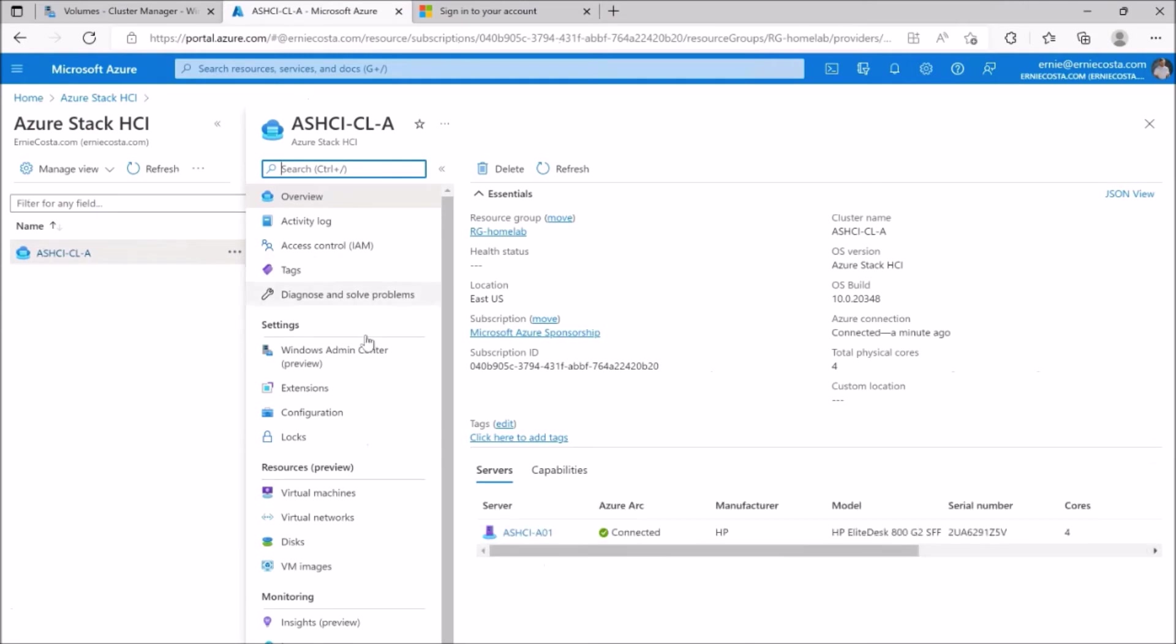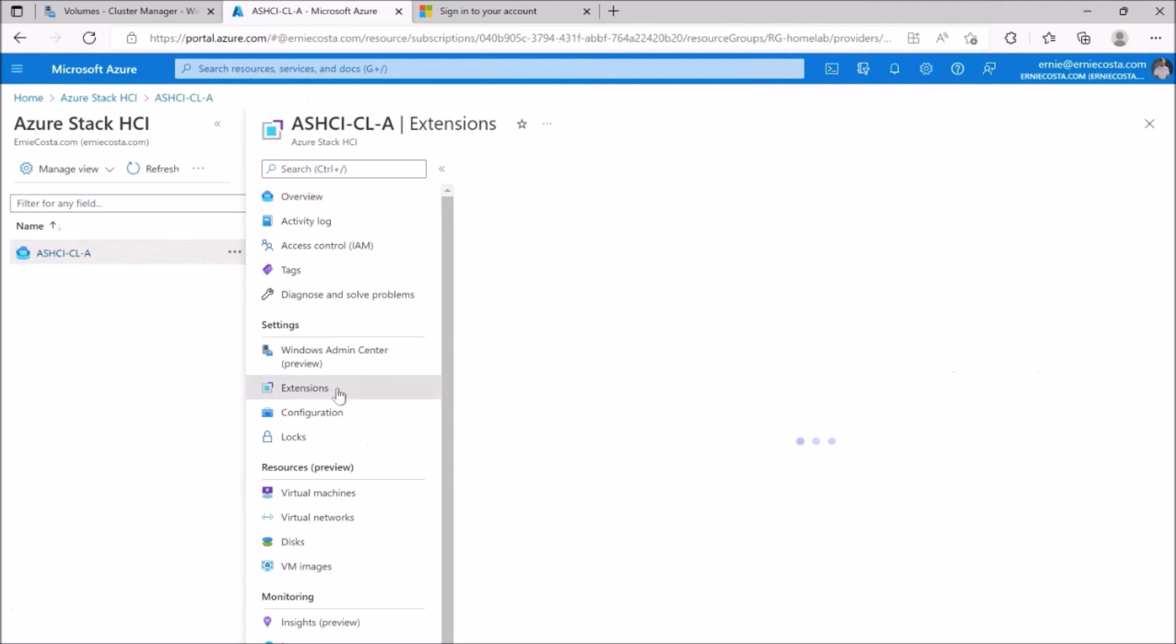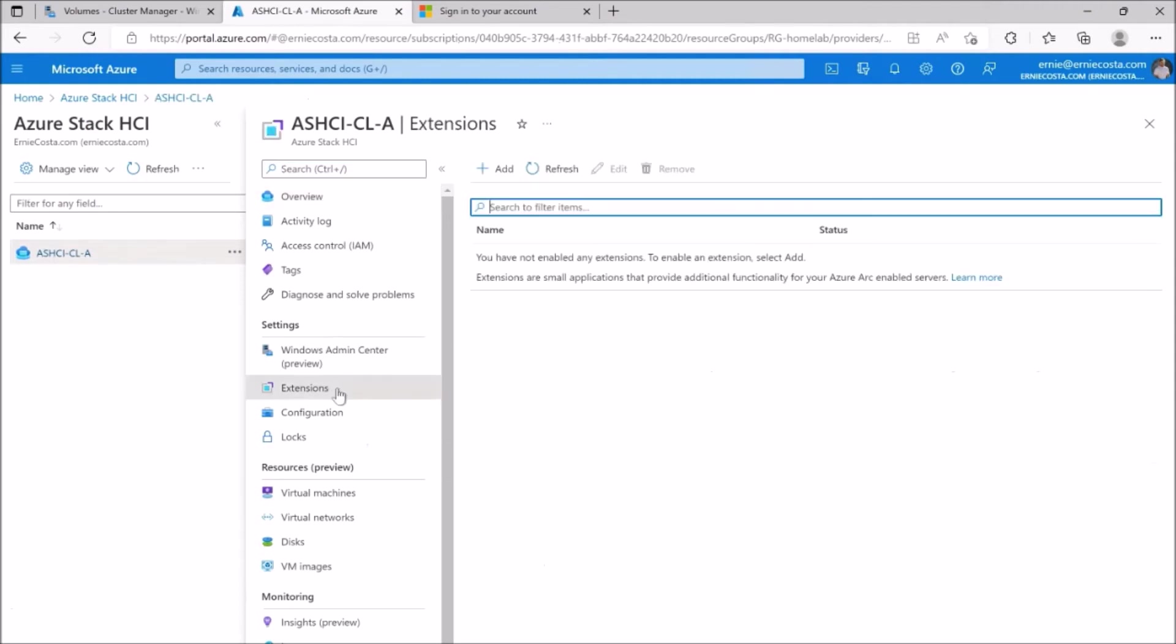And there's other, some other cool things in here. You can do whack through Azure, which is kind of cool. We'll talk about that another time. You can register some extensions in here. So that's going to be additional functionality for your clusters.